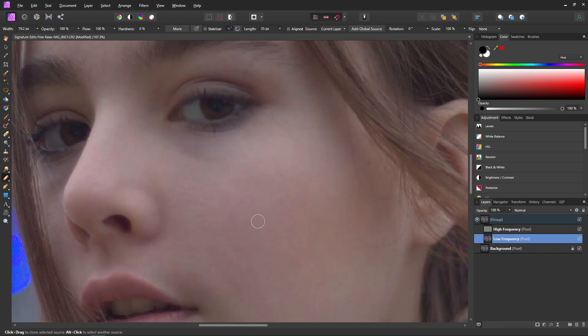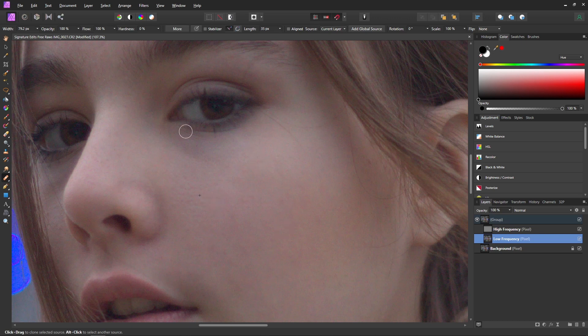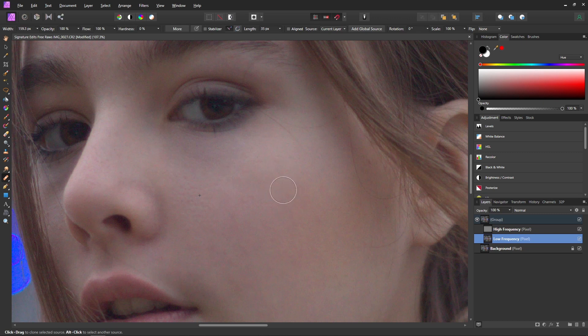Now when you're doing this something I wanted to show you too is you don't have to just remove blemishes and their color. You can also remove stuff like dark circles underneath the eye so we can select a part and we can start painting over that as well so that we can start removing those dark circles.